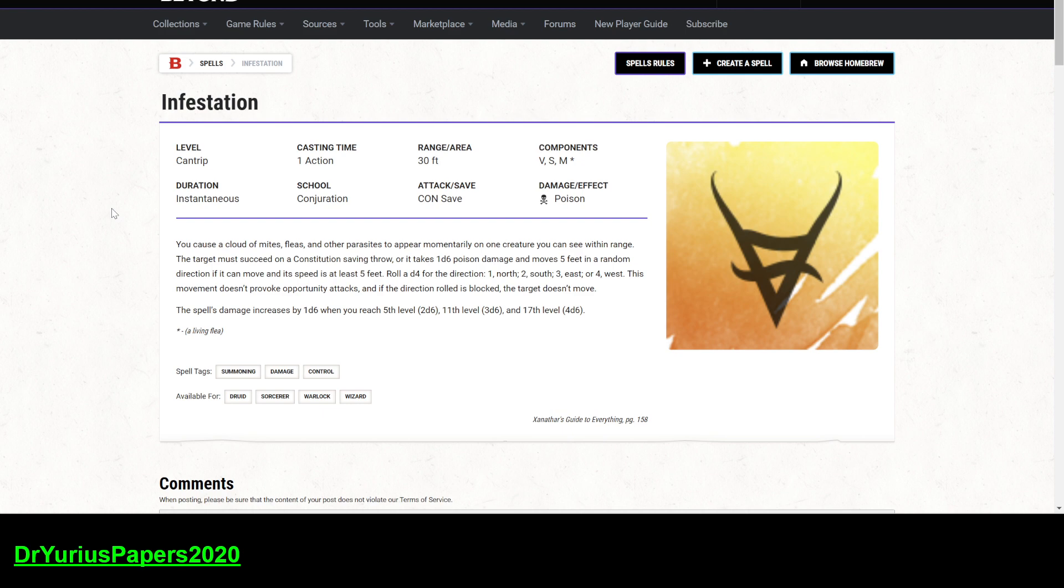So, con saves are easy for most opponents. Poison damage, lots of things are resistant to poison. It does a D6 damage. There's lots of other cantrips that do just as much damage as this. And it makes the target, if they fail their save, they take the damage and they move five feet in a random direction.